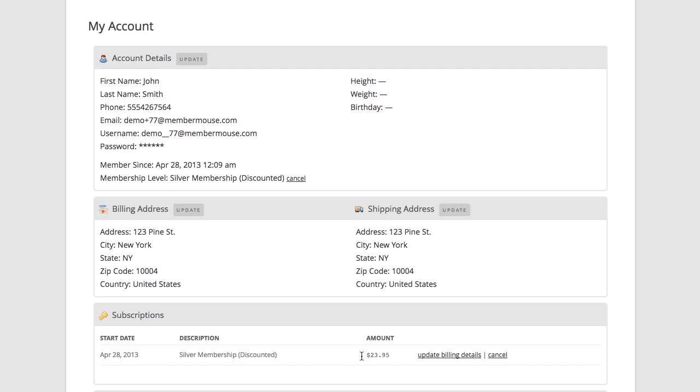So as you can see, MemberMouse provides one-click buy functionality that can be used in upsell processes, dynamic ads throughout your membership site, and an automated downsell process, which gives you the powerful tools you need to easily increase the lifetime value of your customers.